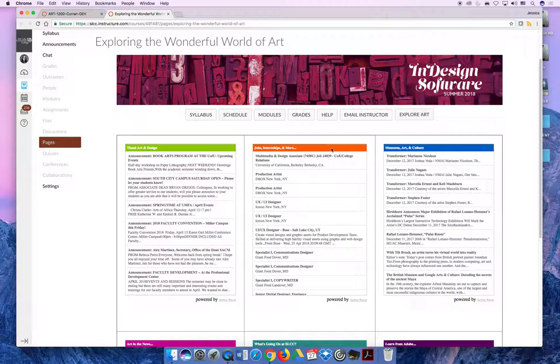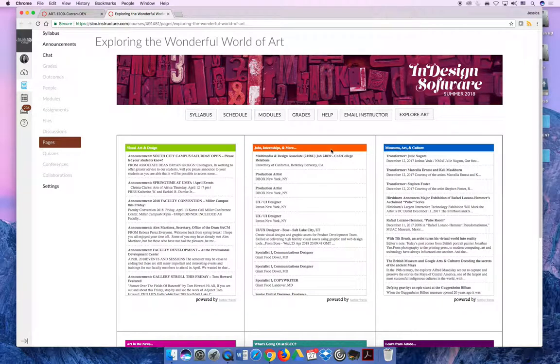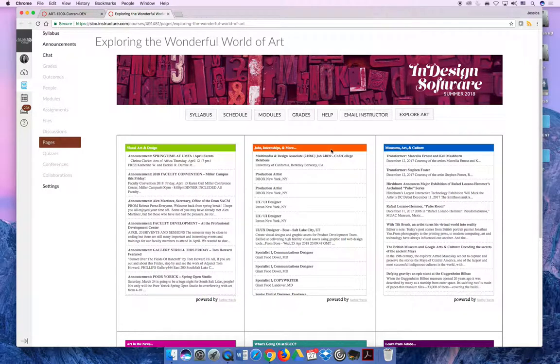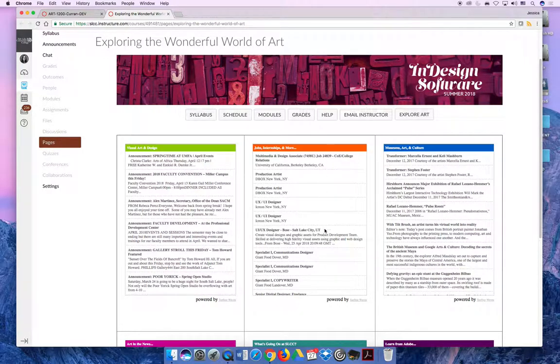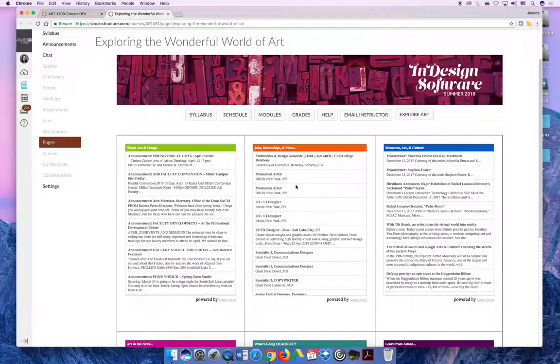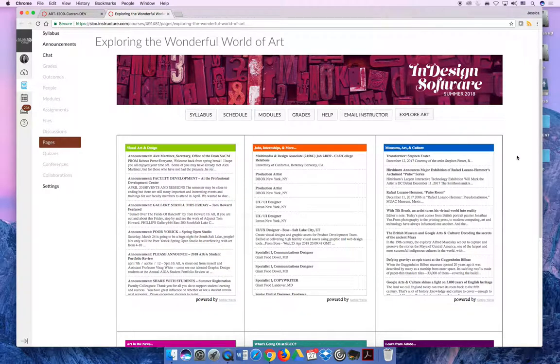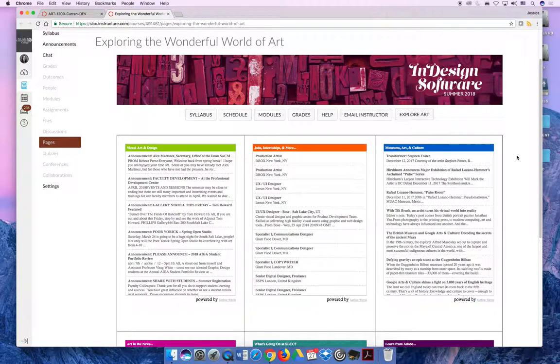The orange RSS feed is all about jobs and internships in the graphic arts field. Some will be in Utah, some will be outside of Utah. It's just a giant compiled list so you can click through that. If an internship comes through the feed, you can click on it to learn more about it.